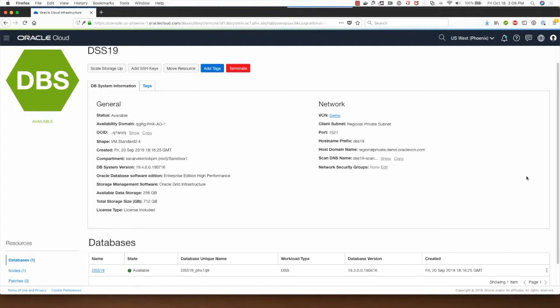I'm going to show you a demonstration of restoring an Oracle database backup in Oracle Cloud Infrastructure.